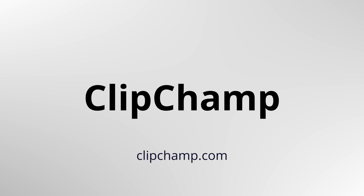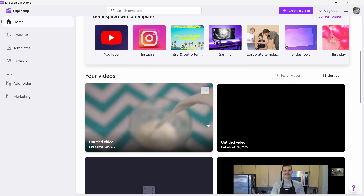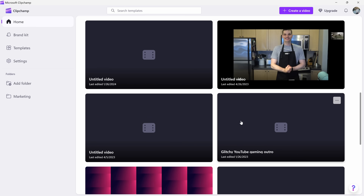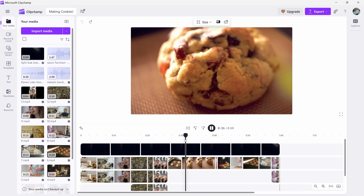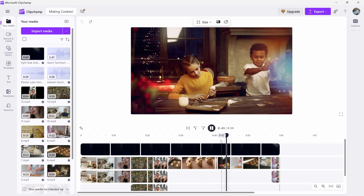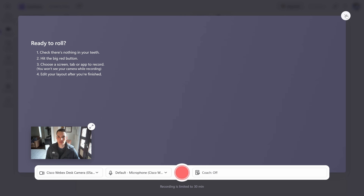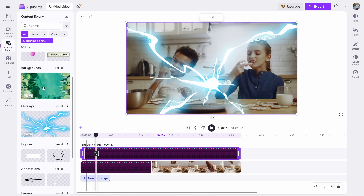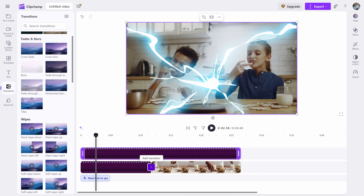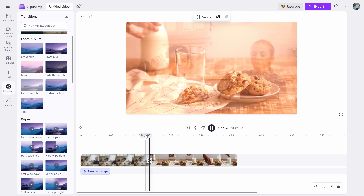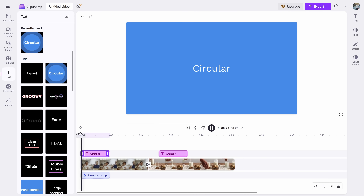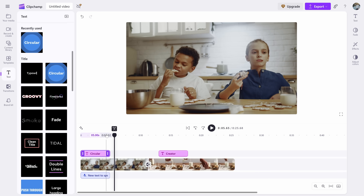Next up is ClipChamp, a simple browser-based editor that's now built directly into Windows 11. It's a great option for beginners or casual editors — it runs entirely in your browser and offers drag-and-drop editing, transitions, text overlays, screen recording, and even some basic AI features. You can even record your screen and webcam at the same time. Since it's part of Microsoft, Windows users already have access to it with no download required. The free version lets you export in 1080p and includes a good selection of filters, effects, and templates. Some premium stock content and Brand Kit features are locked behind a subscription, but the free version is more than capable for most projects.